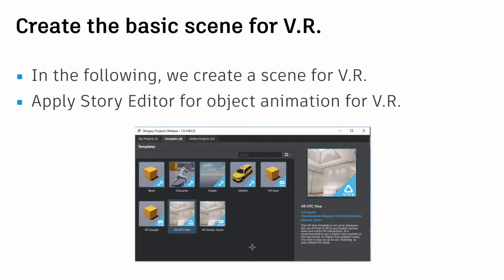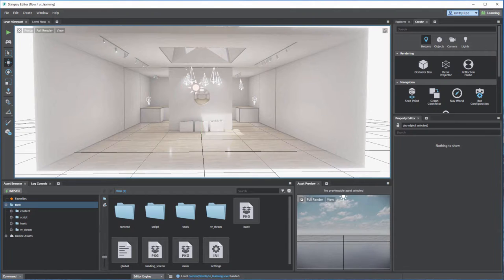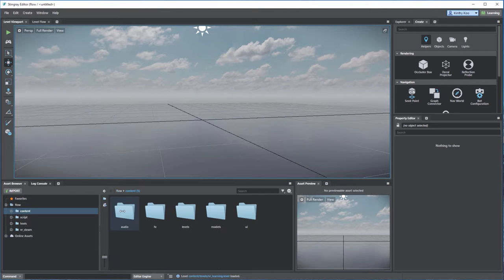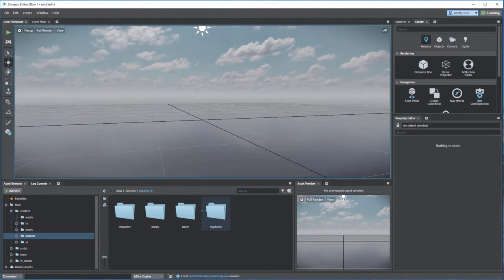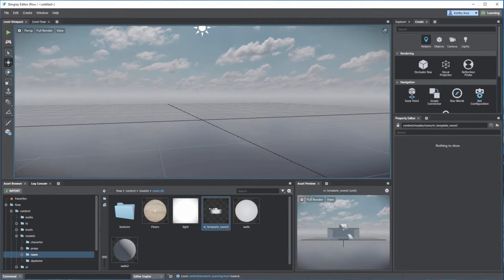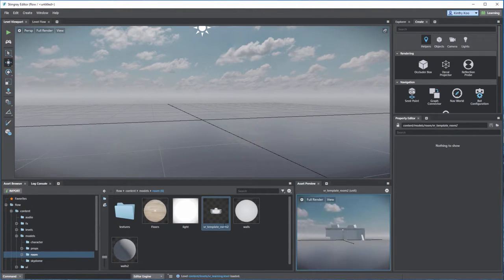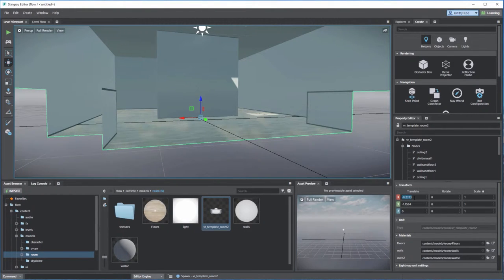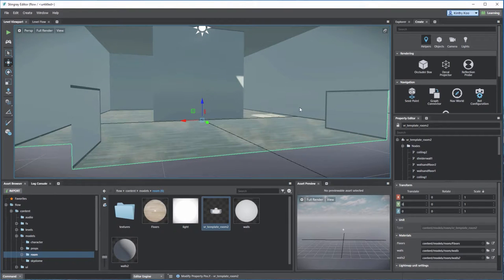To create a basic VR scene, we call the library template VR scene and apply a Story Editor with an animation as a basic example. I create a new level, go to the model, and find a library asset called 'room' that I drag and drop into the VR scene as the background. Then I type zero on the X, Y, Z values to place it at the center.